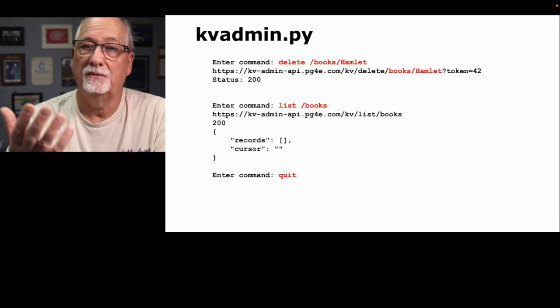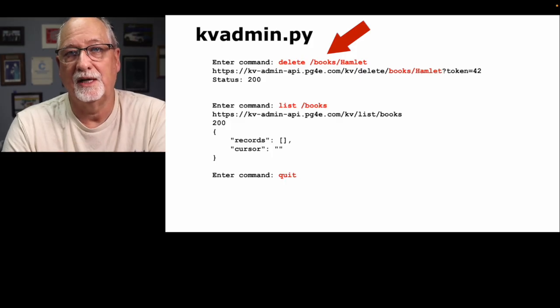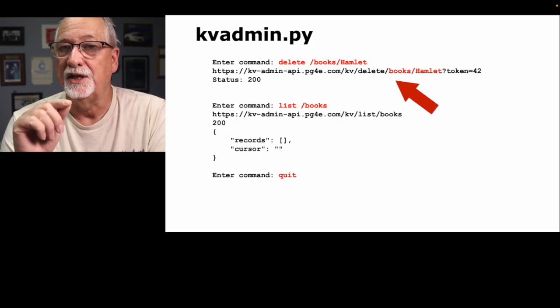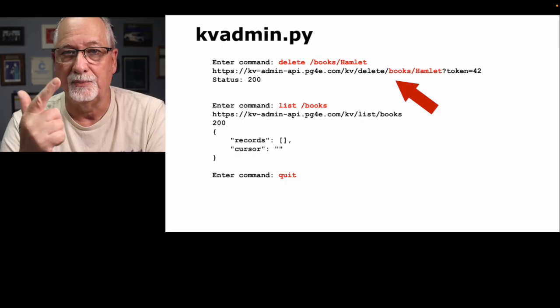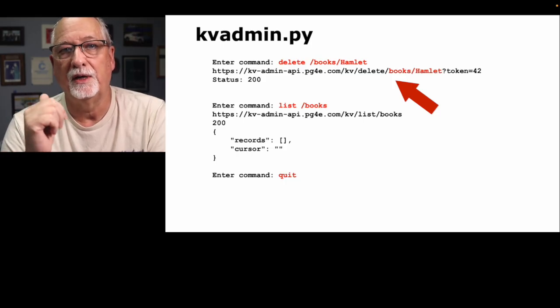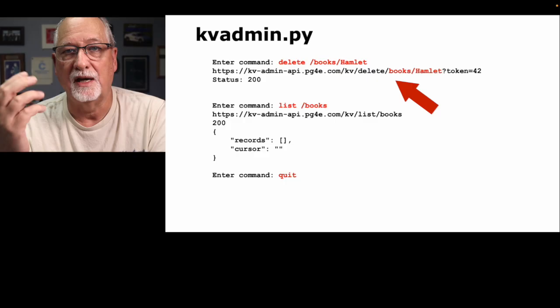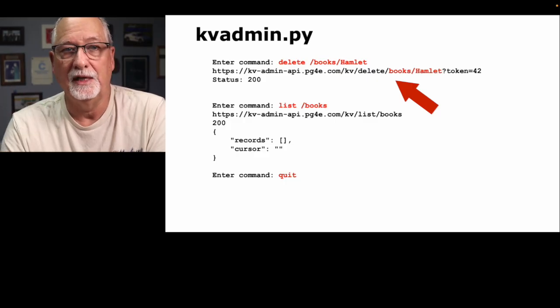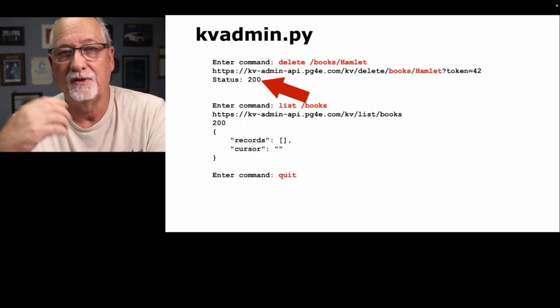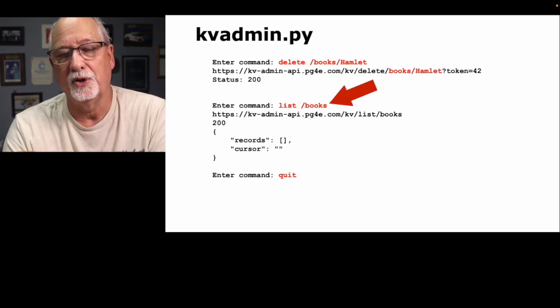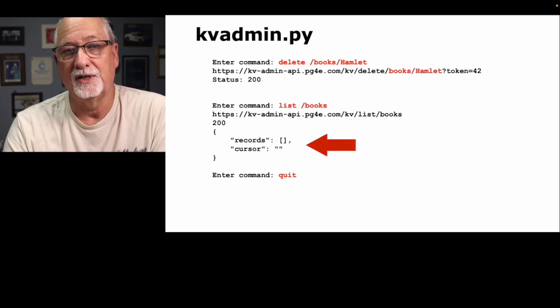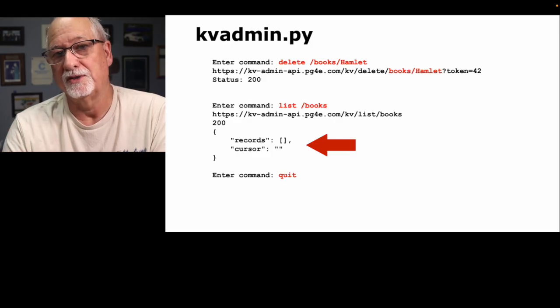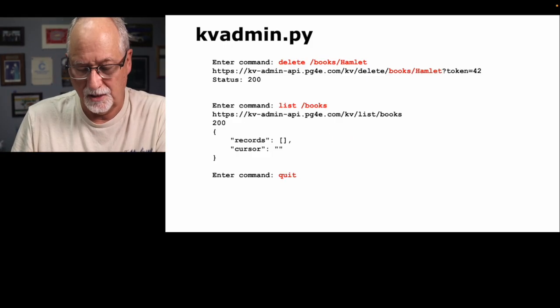Just to finish our CRUD up, we can say delete slash books slash Hamlet. We're going to send an HTTP delete request to slash KV slash delete books Hamlet token equals 42, and that will delete it. We just get a status of 200 for that that says I did it. Then if you do list slash books, you will see that there are no records anymore. The records is an empty array because we just got done deleting slash books slash Hamlet.